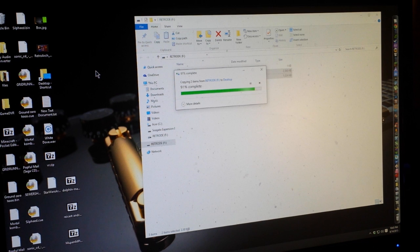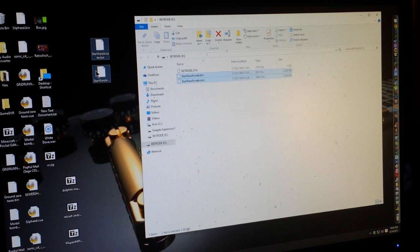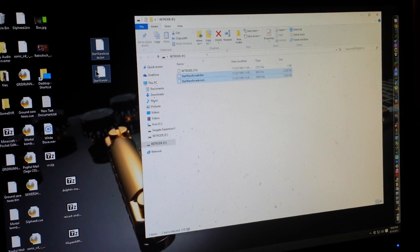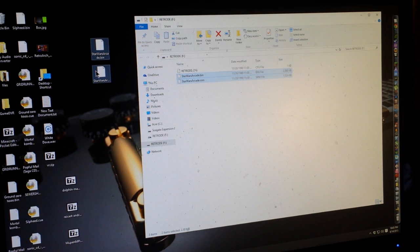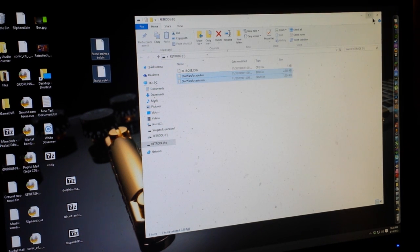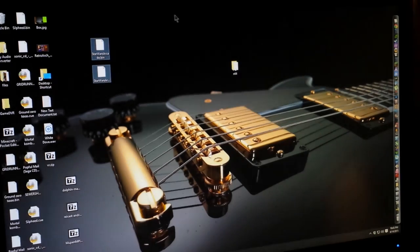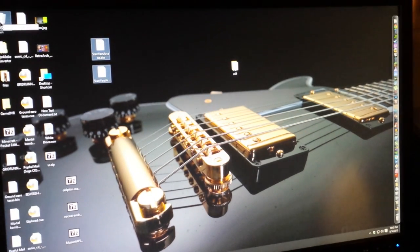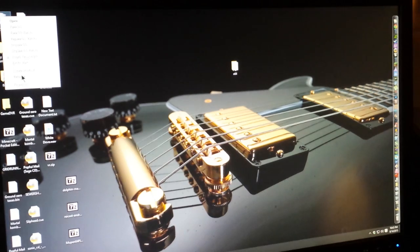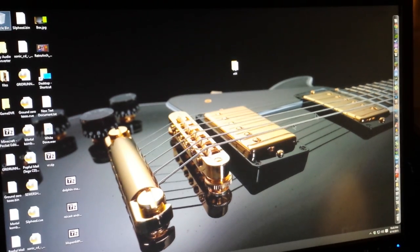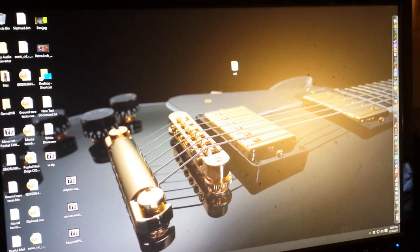So it was just fun, whatever. So that's the Retrode, and that's the way to back up your ROM files off of the actual carts themselves. So yay, and I'm just gonna delete these files because I don't need them, I already have them backed up. Say goodbye, goodbye. Alright, thank you for watching.